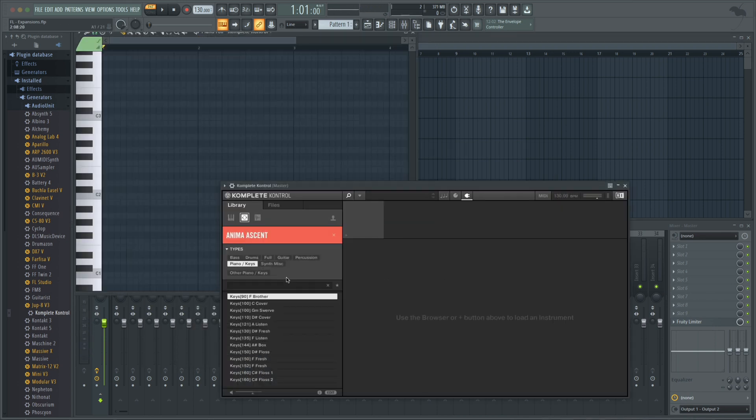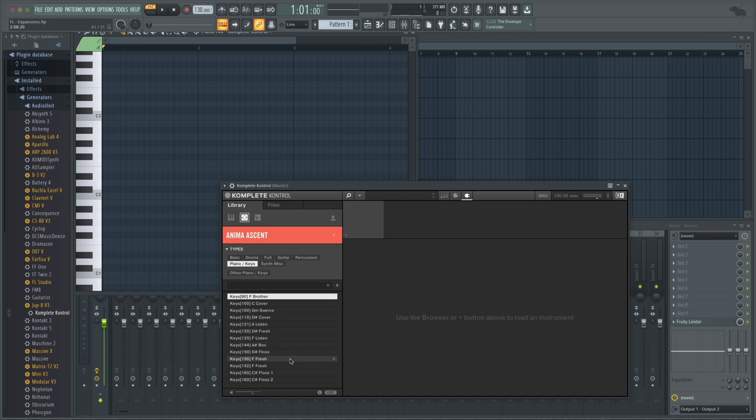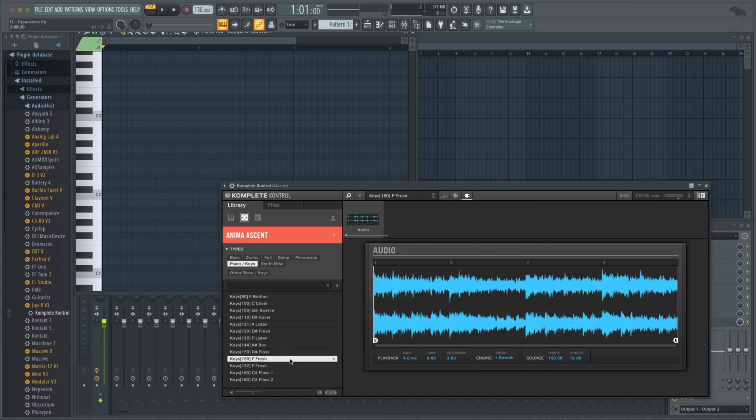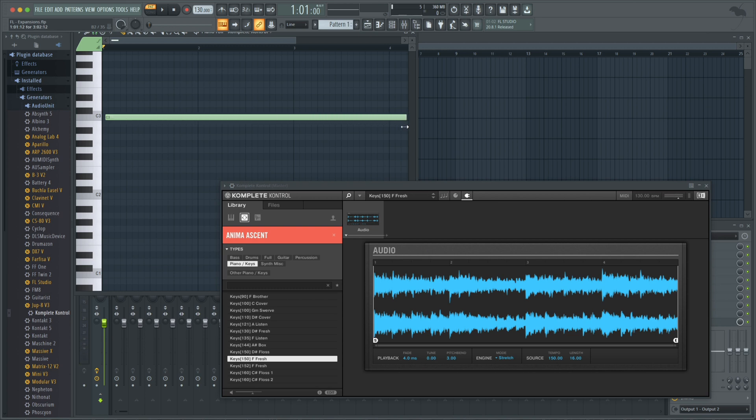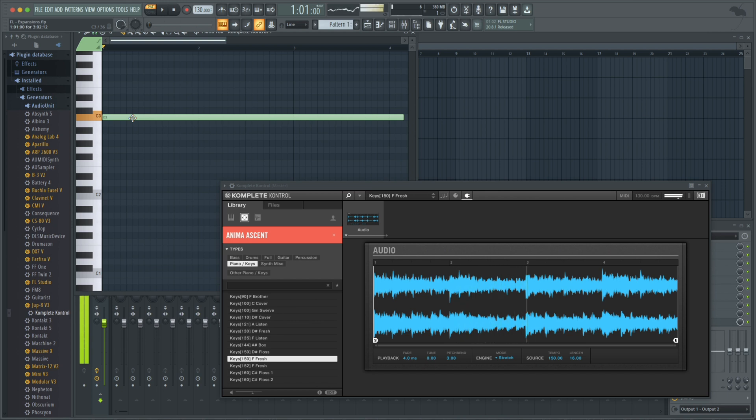If you double-click a loop in Complete Control, it'll load the loop in Complete Control's audio engine. I can record a MIDI note in FL and it will trigger the sample and stretch it automatically so it plays in time with my project.